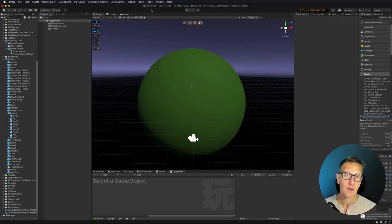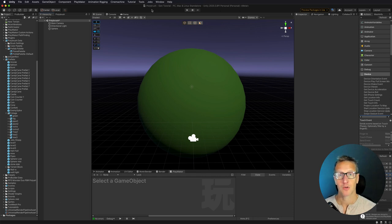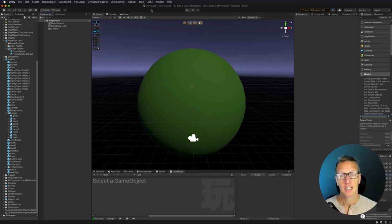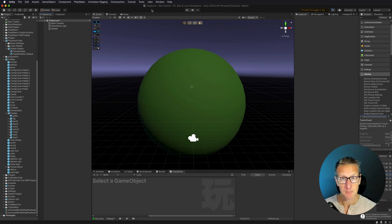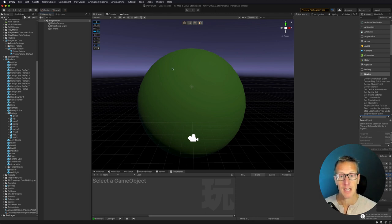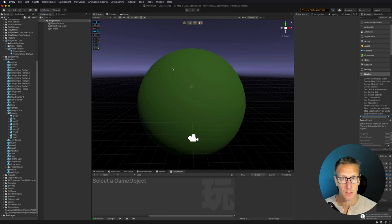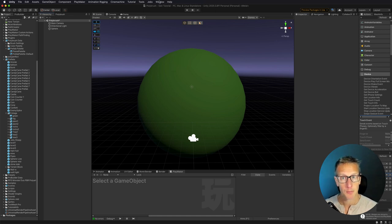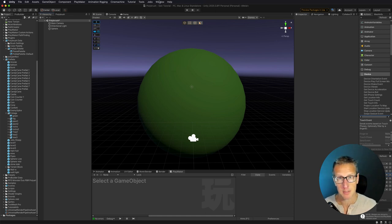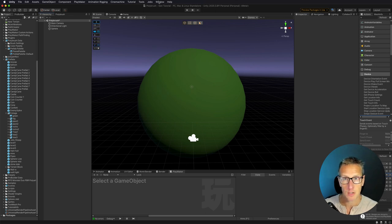Here we are in Unity, and I want to go ahead and create a cool little planet, but I'm going to use Polybrush to do that. So I've gone ahead and created a sphere with a green material attached to it, and I want to use Polybrush to then paint on prefabbed game objects.